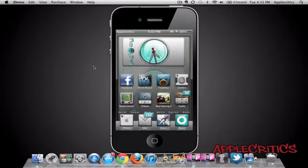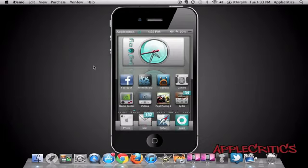This theme comes with many mods, including custom weather widgets, custom analog clocks, custom lock screens, custom springboards, and custom icons. If you look down at the dock, you can see that the icons are well-designed. Overall, you can see that a lot of work has been put into this theme, and this is the Legacy theme coming in at number one.